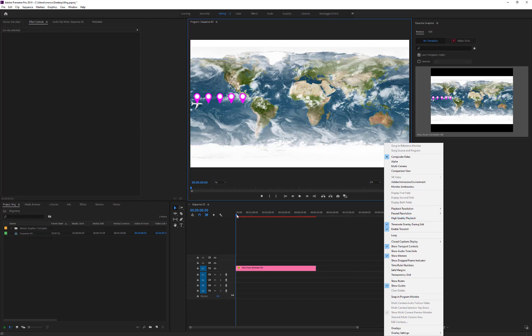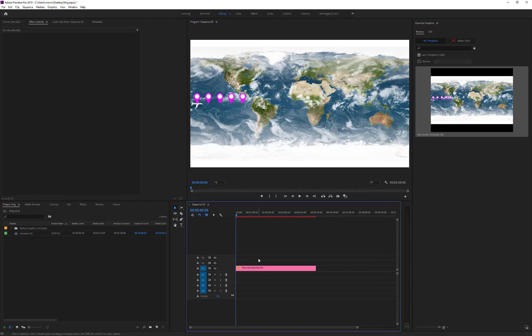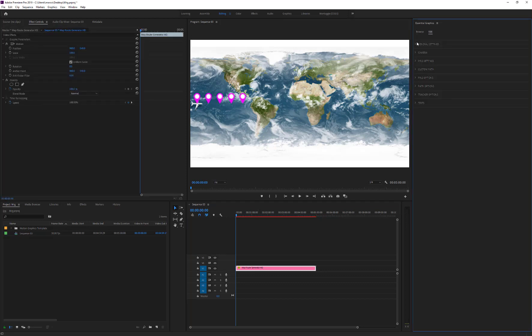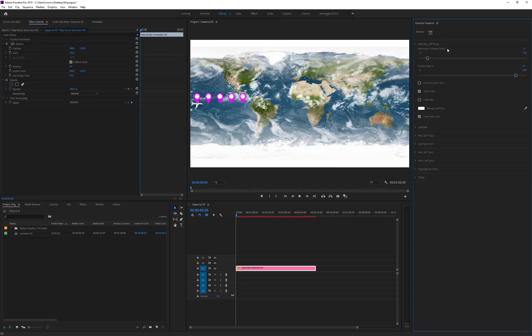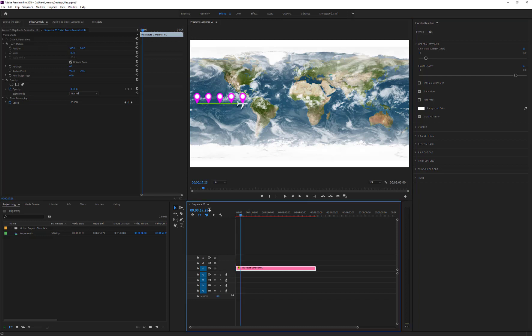Select the track and start with the customization from the Edit tab. The first thing we need to do is to set the duration of the path animation. In the example, we'll set 15 seconds, so we can cut the remaining part of the layer.